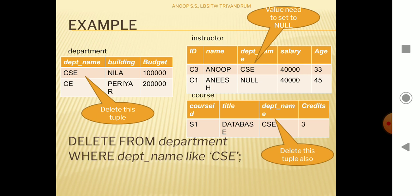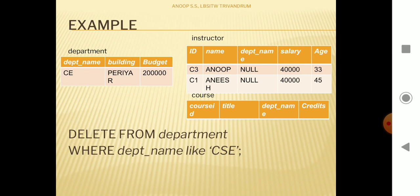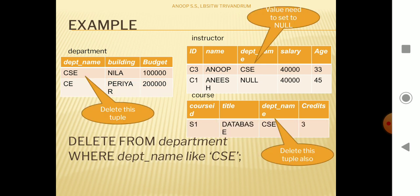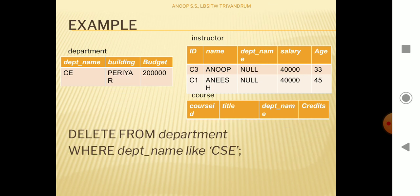The delete operation is cascaded — whenever there is a delete in the parent, all referred tuples in the course table are also deleted. So when we execute this query: in the department table the CSE tuple is deleted, in the course table the referring tuple is deleted due to cascade, and in the instructor table the corresponding department name is set to NULL.